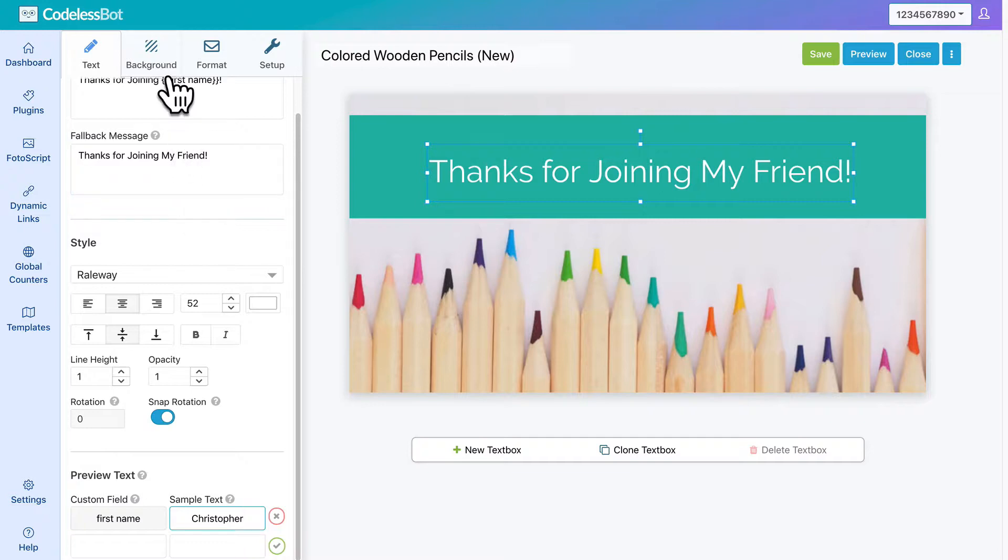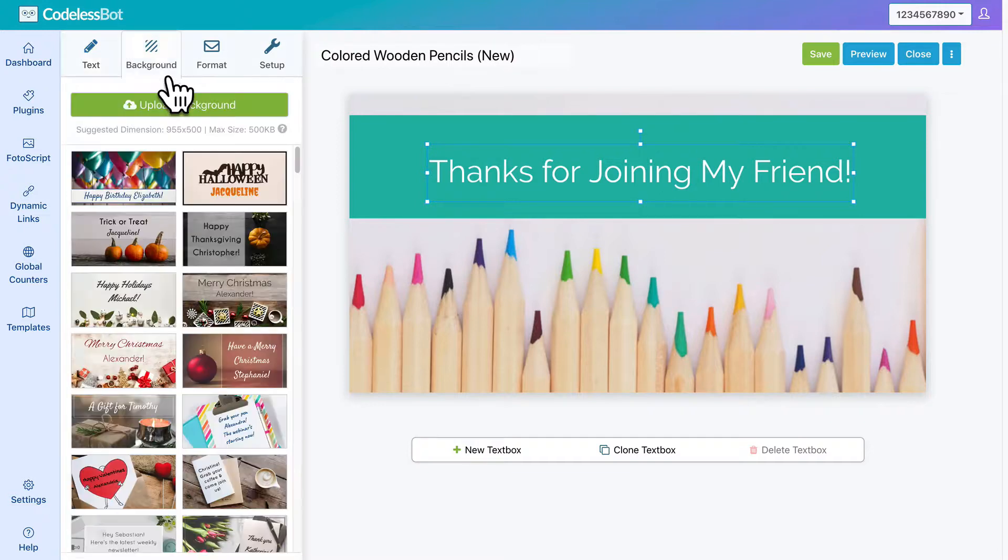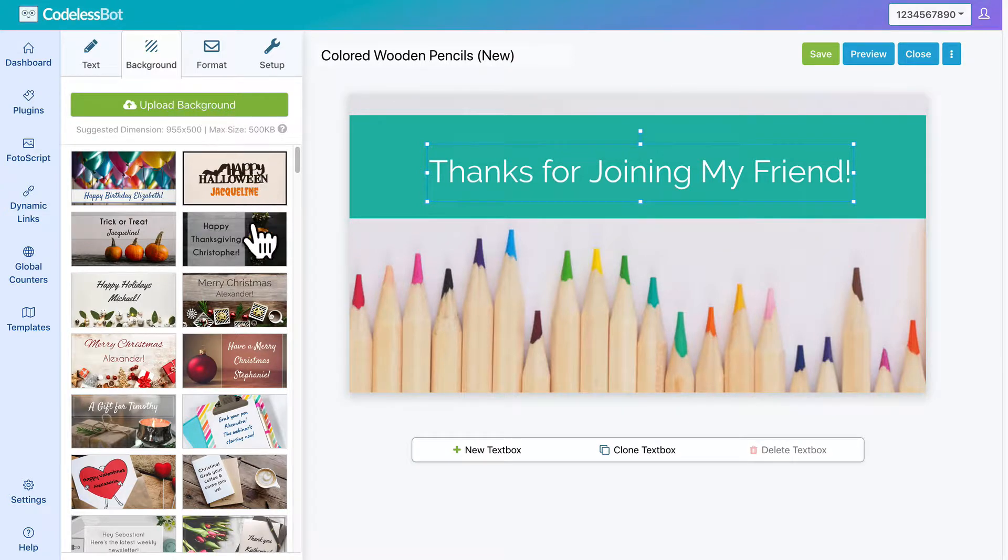If you click on the Background tab, you'll be able to change the background image or upload your own custom background.